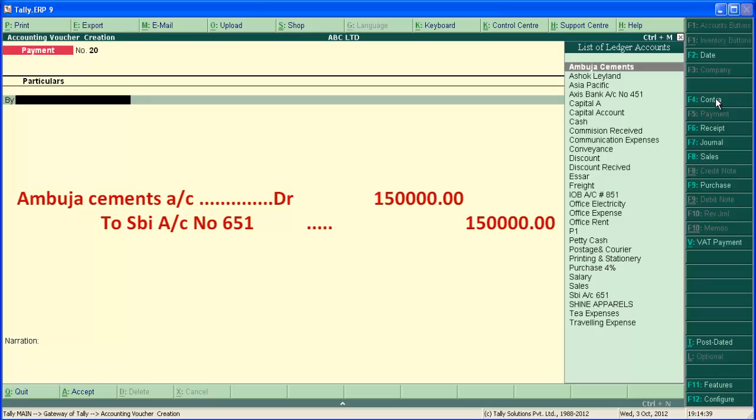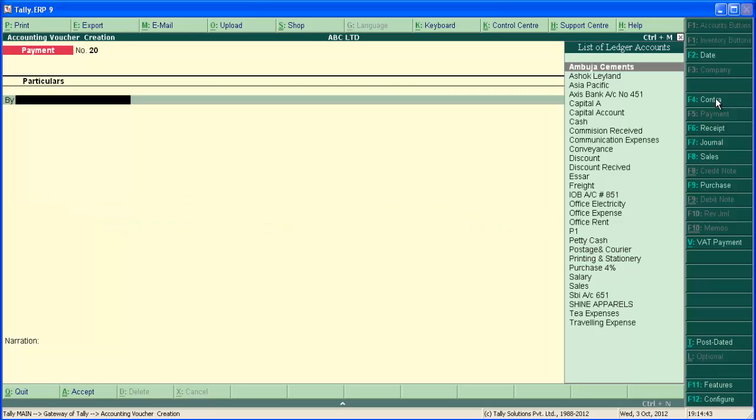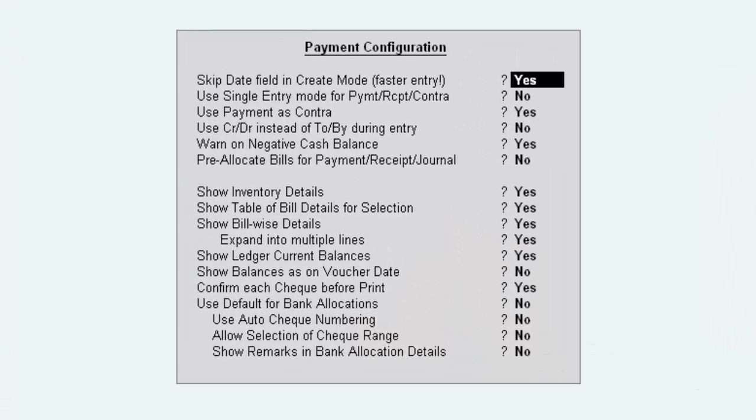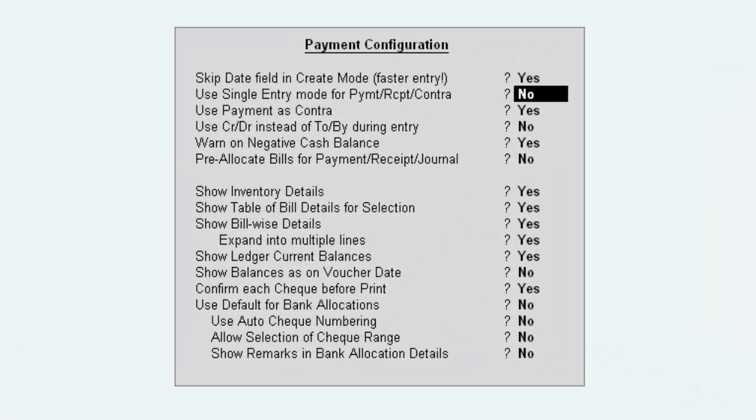And bank is SBI account number 651. The journal for this transaction is Ambuja Cement account Dr to SBI account 651, Rs.150,000 each. To enter this transaction in single entry mode, press F12 to change the mode, voucher entry mode.